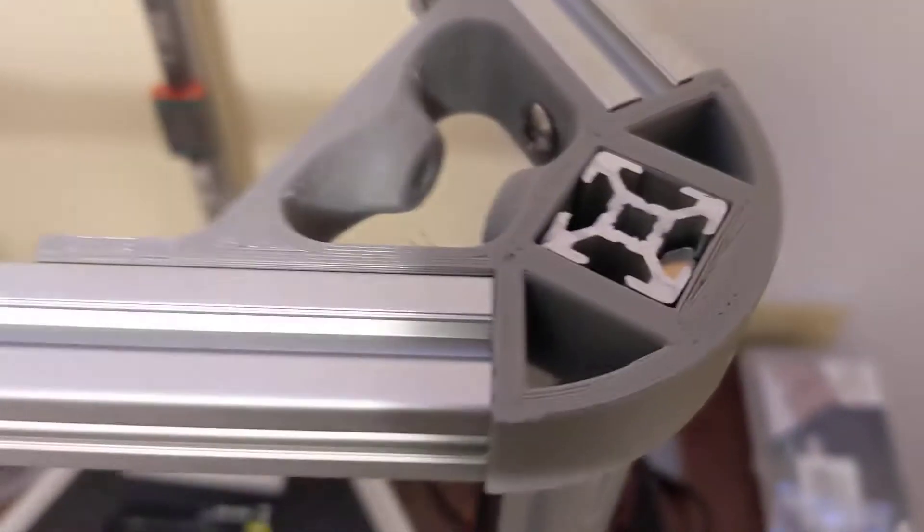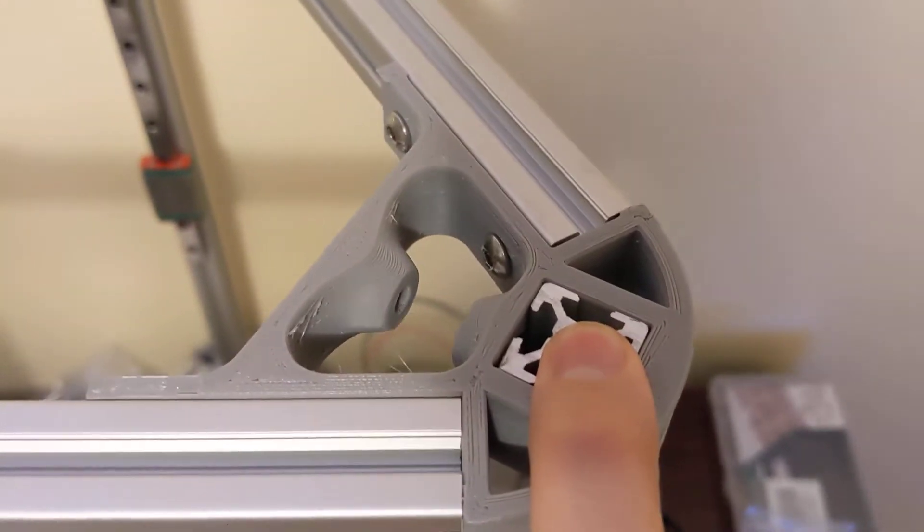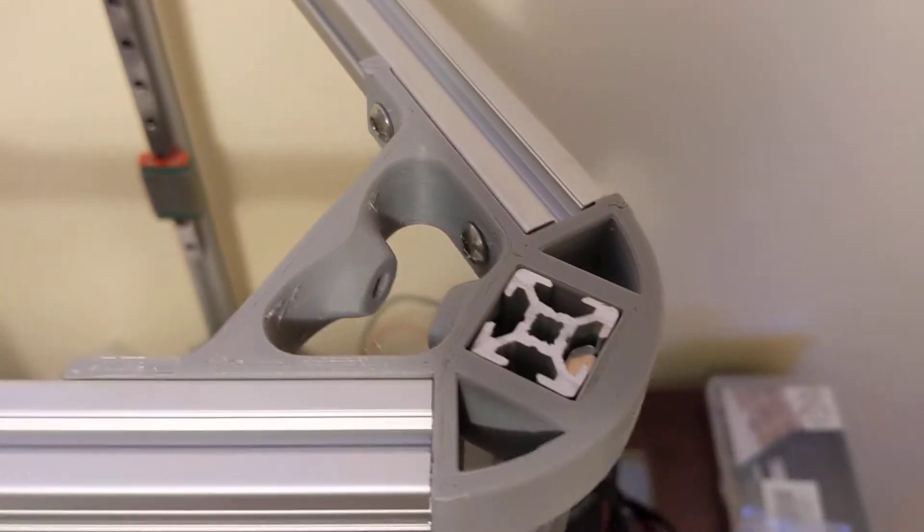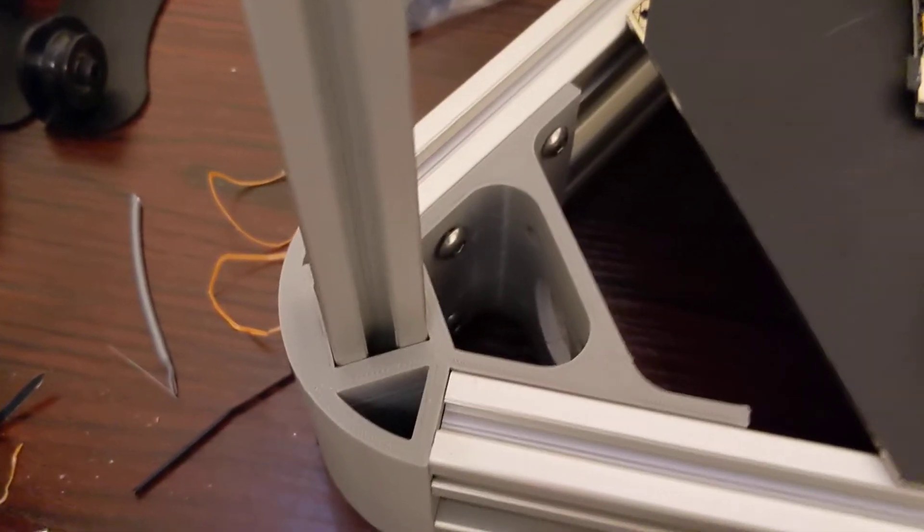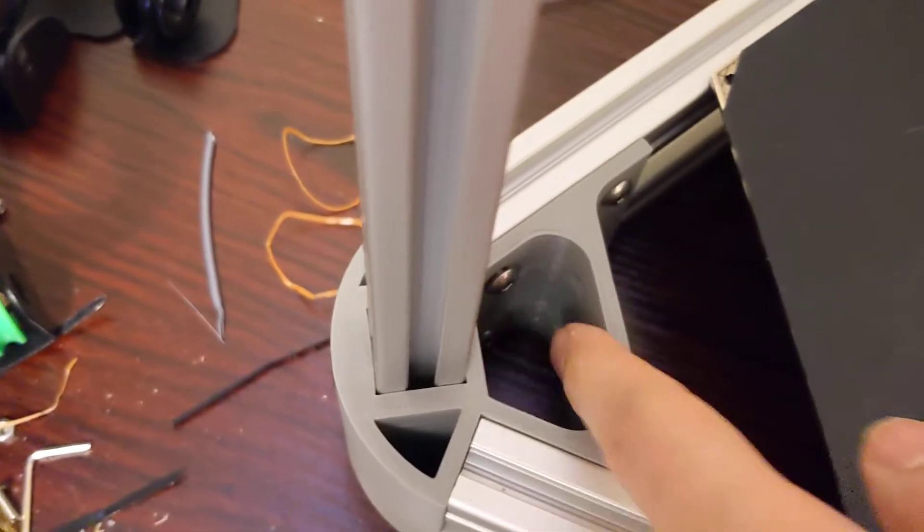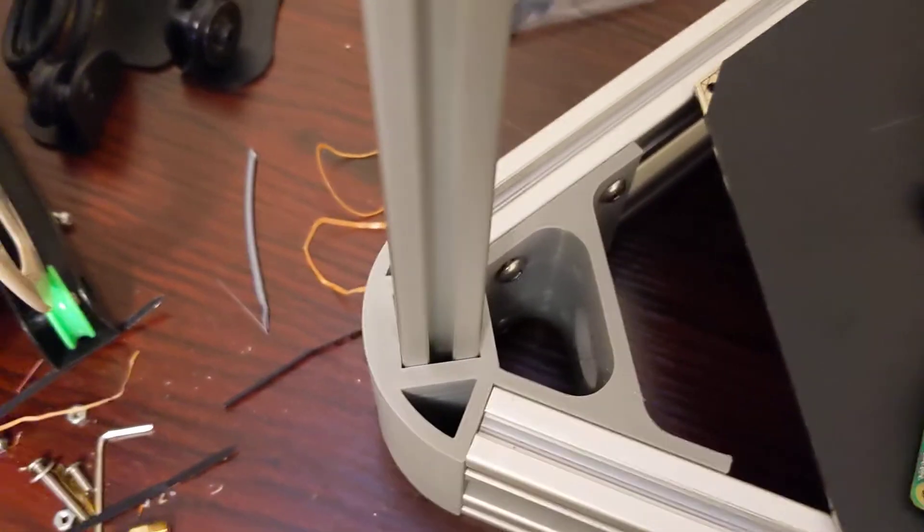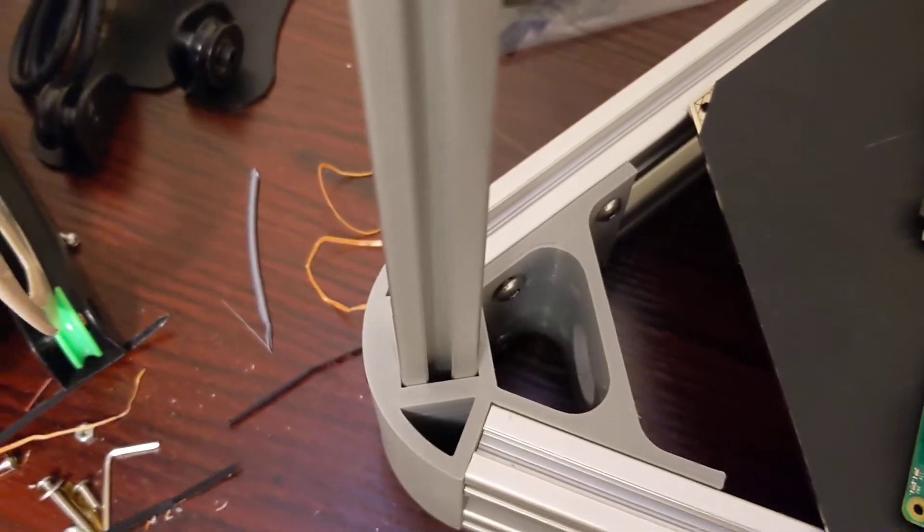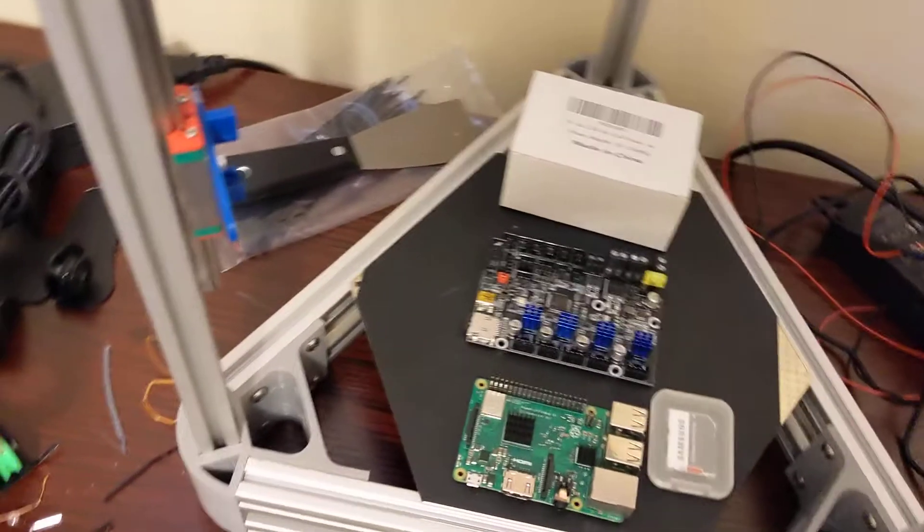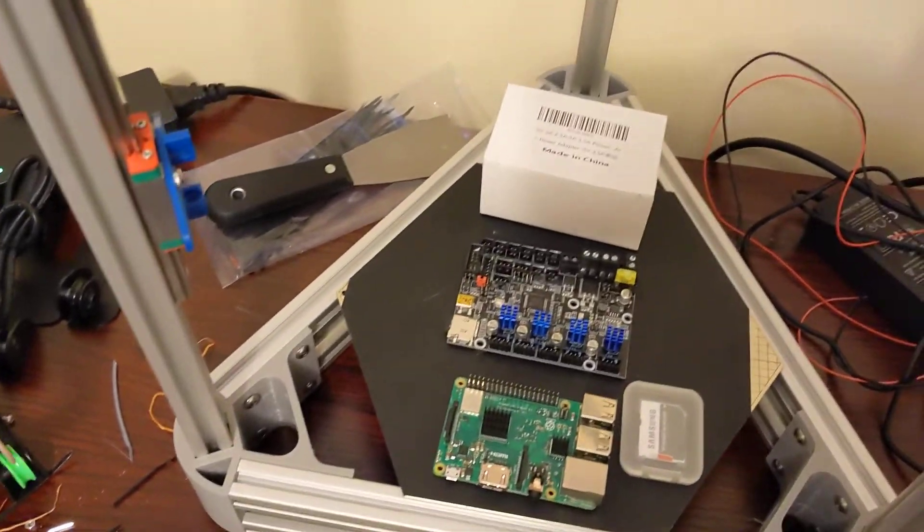They just slide onto the tops here of the side extrusions. Motor mounts are down here, you can see the NEMA fits in here, plenty of adjustment here for your pulley width.